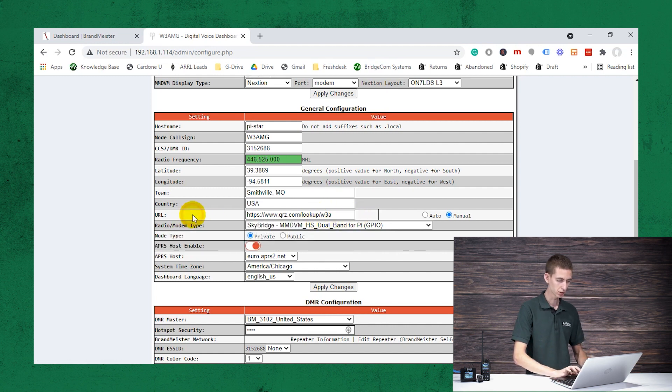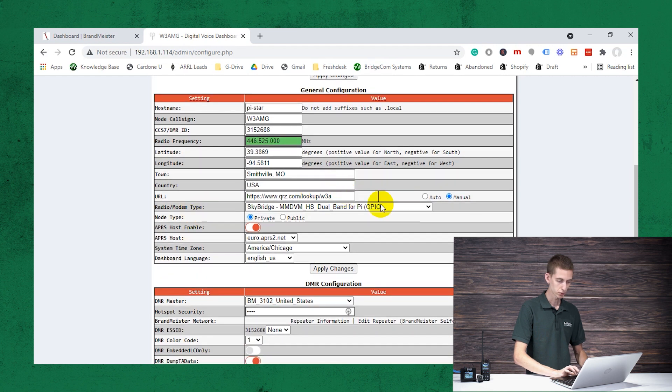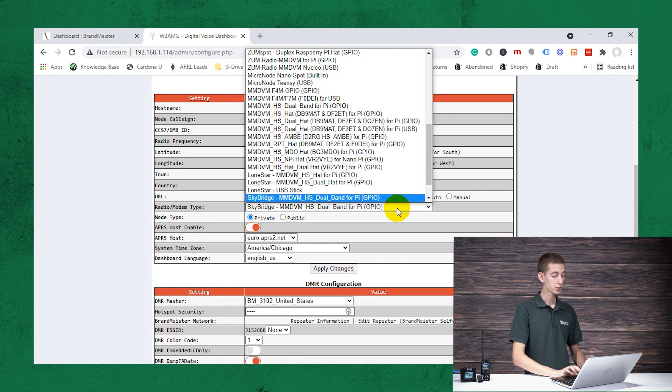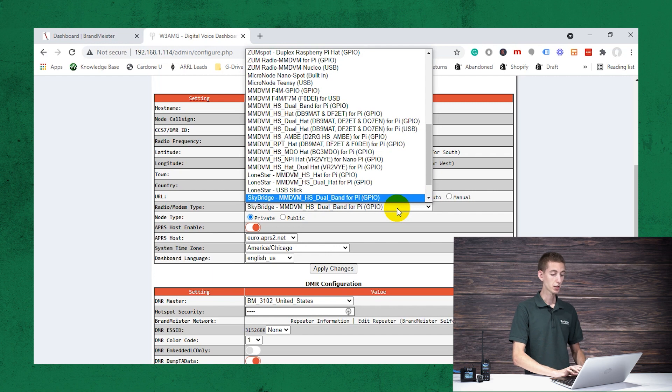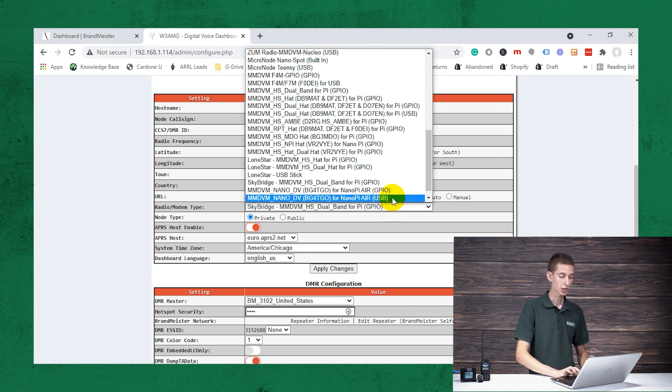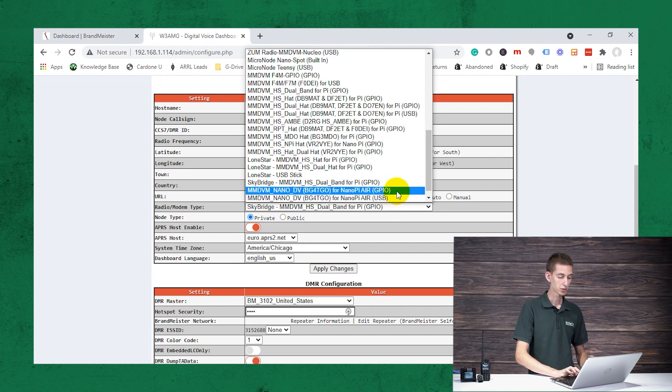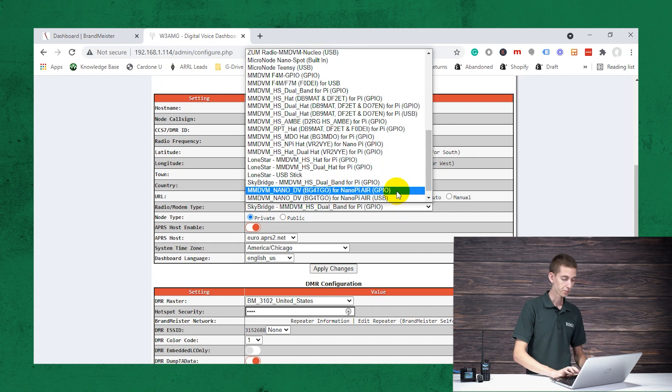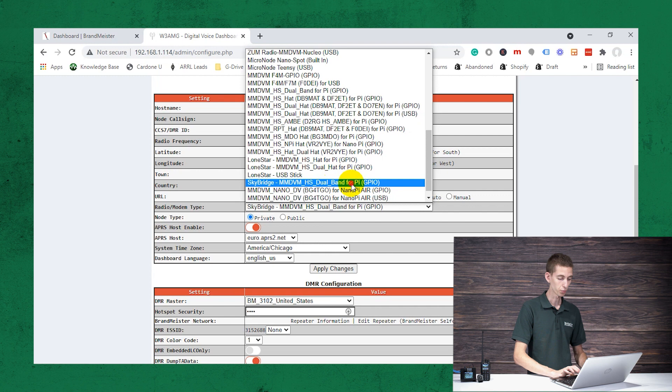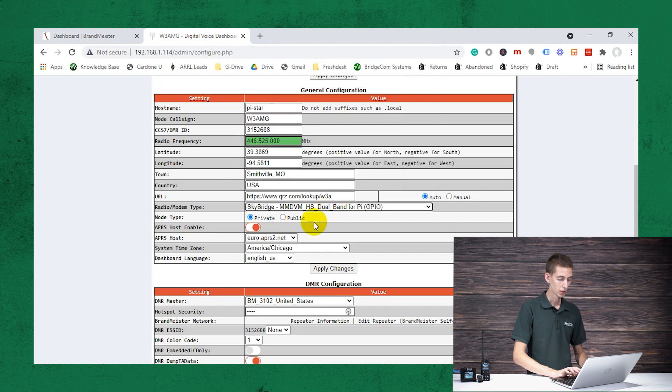So there may be a character limit there. So we can probably just check that to auto and it will take care of that for us, I believe. And then here for sky bridge, this is the setting you want it to be set to. It should come this way, but if it doesn't, if you have a sky bridge, a sky bridge plus, you want to make sure you set it to sky bridge. This one right here, the dual band.